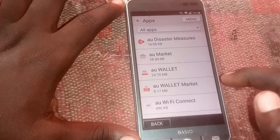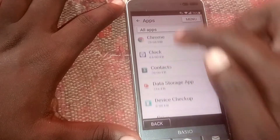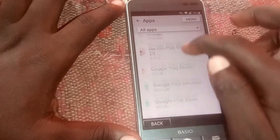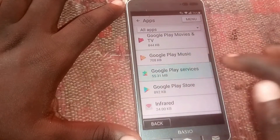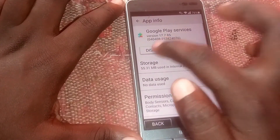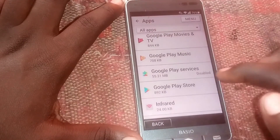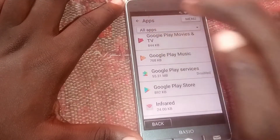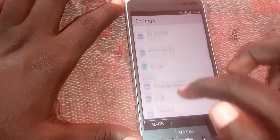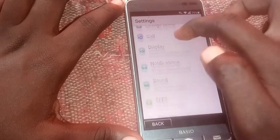Scroll down and look for 'Google Play Services' — disable them. Get back again, then head to 'Accounts.'